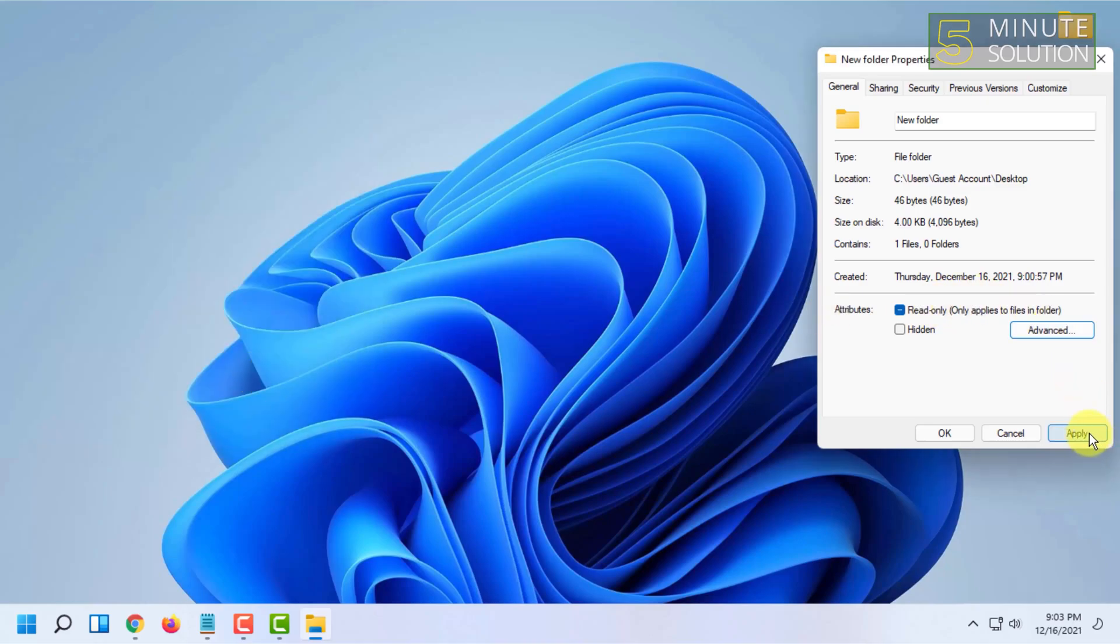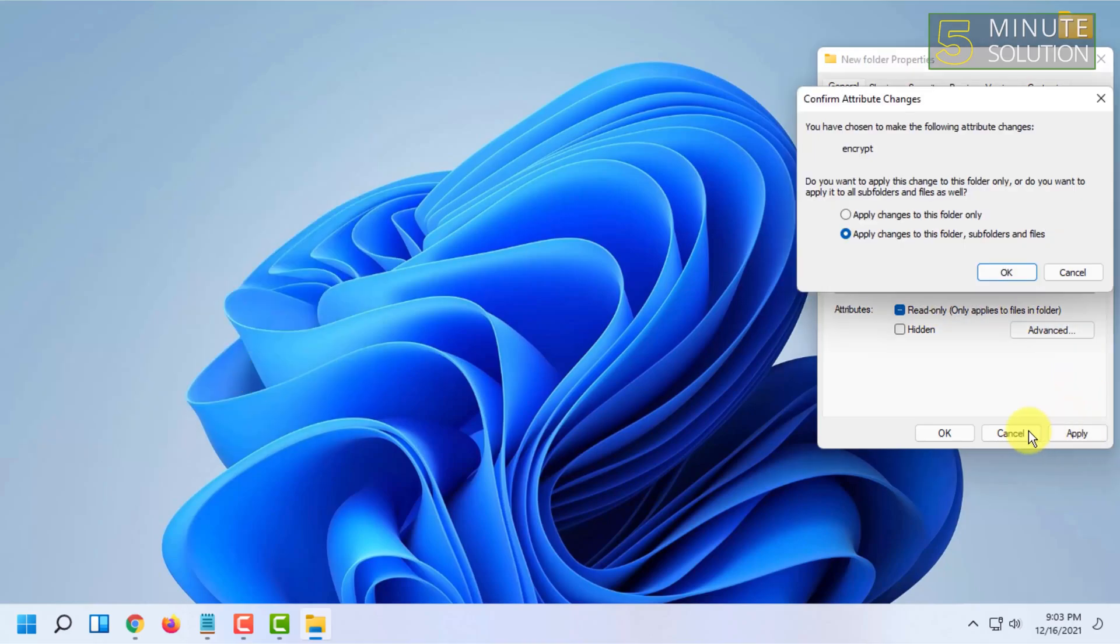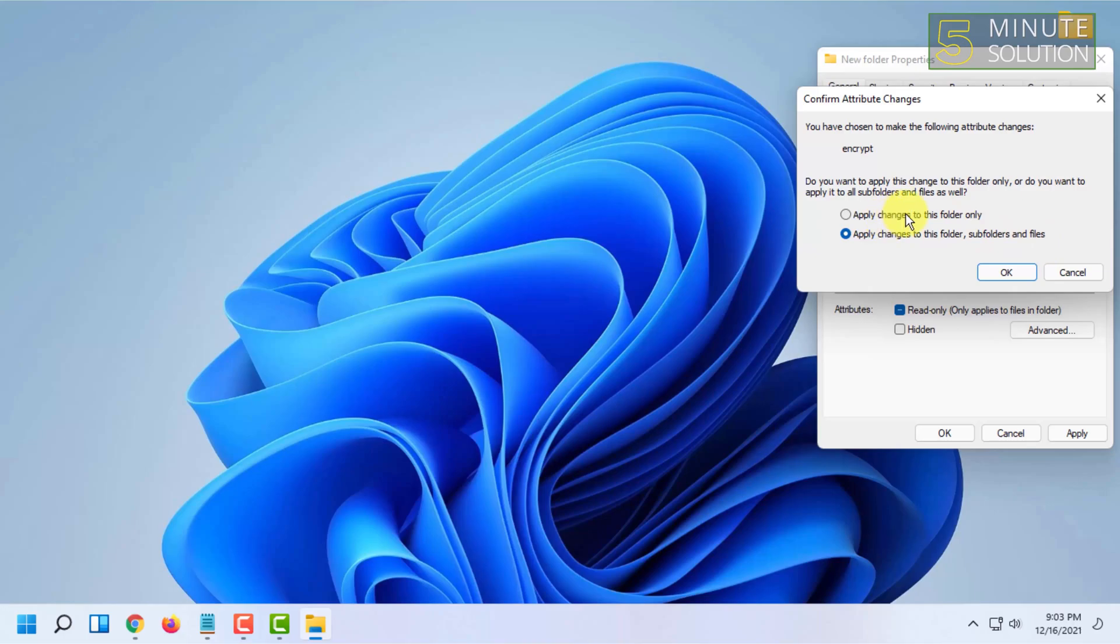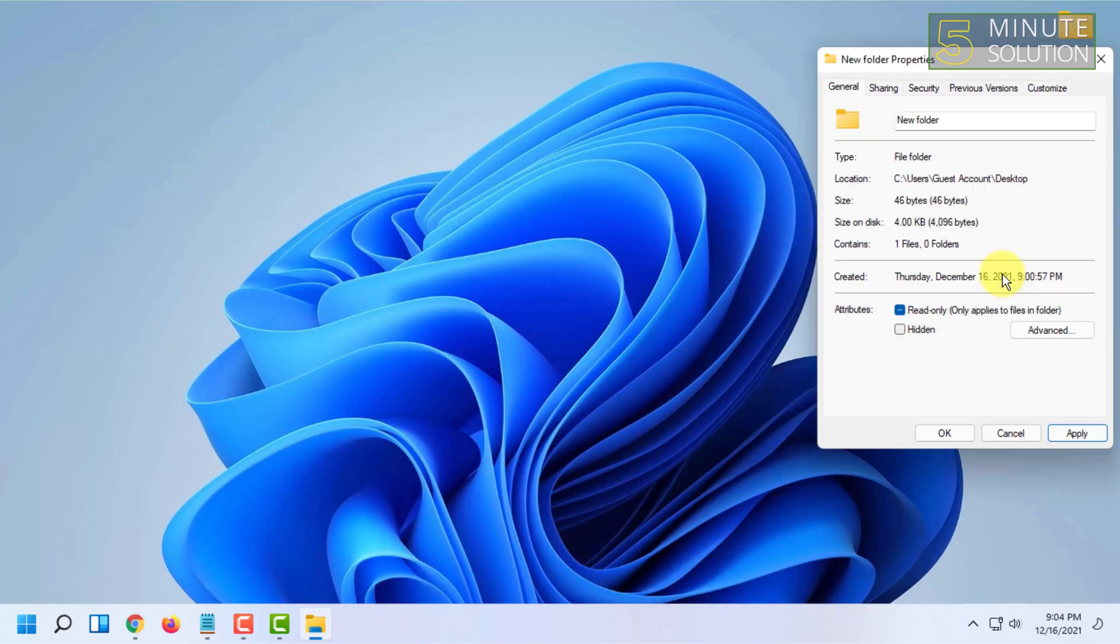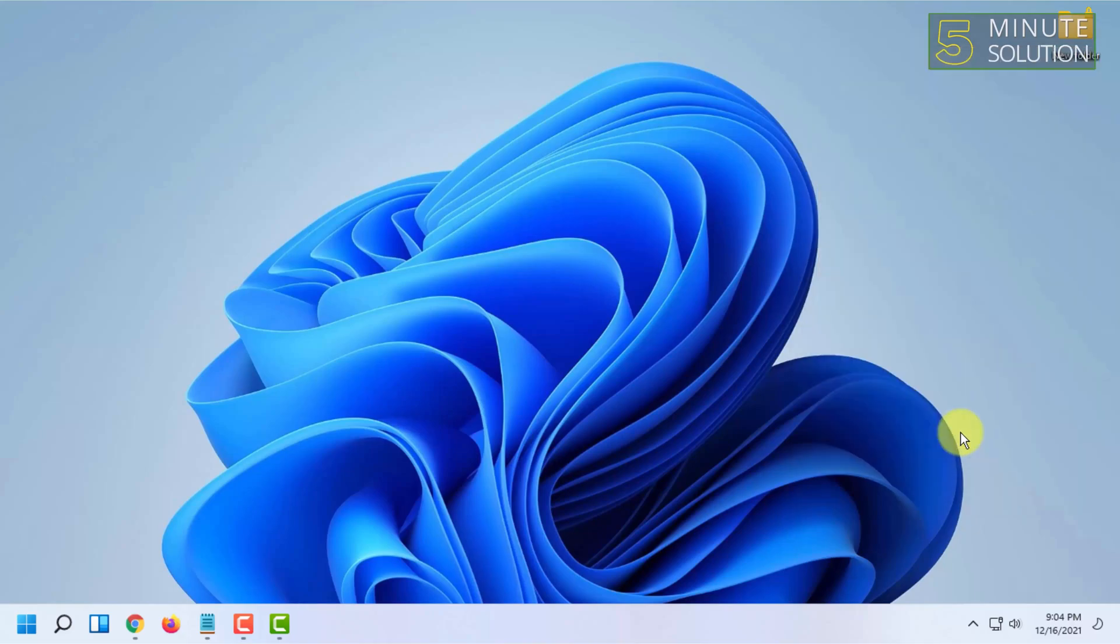After that, click apply. You will need to mark apply changes to this folder, subfolders and files. You can choose only this folder if you want to just encrypt this folder. I'm going to choose all the options and click ok, then click ok again.